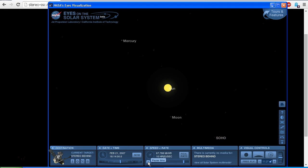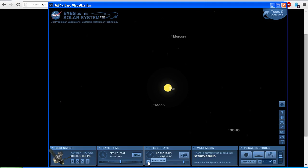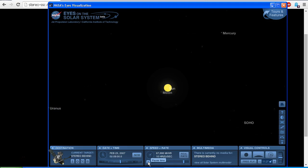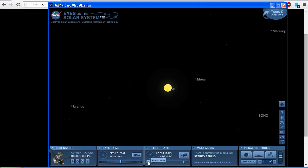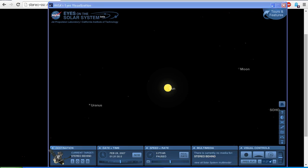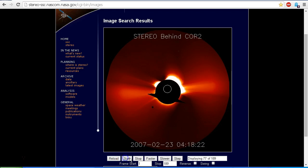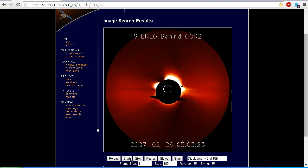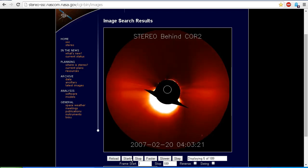Here we go — we can see already that the Moon is following the same trajectory as the object in the COR2 imagery. It crosses the disk of the Sun, then heads out to the right-hand side, just as we see in the other imagery. Let's take a look at the COR2 imagery again and compare the two — and again, there it is out to the right-hand side.